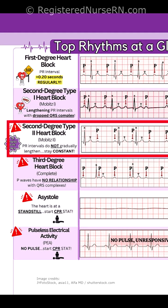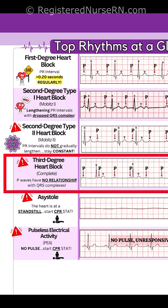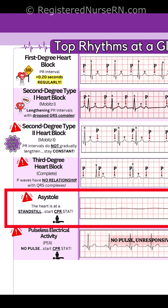Second degree type 2 heart block: the PR intervals do not gradually lengthen but stay constant. Third degree heart block: the P waves have no relationship with the QRS complexes.